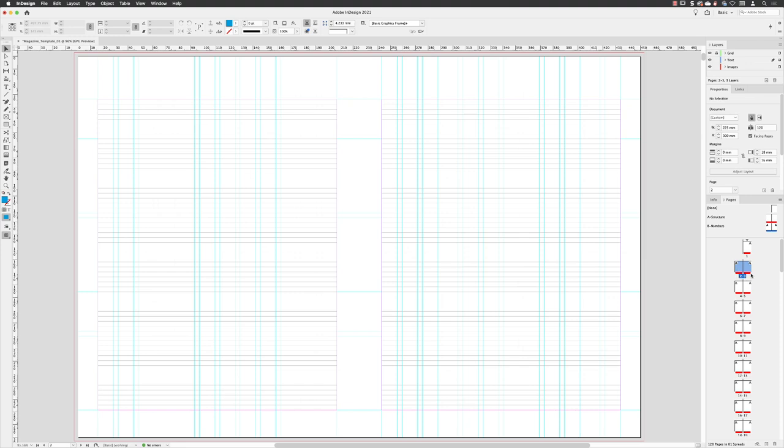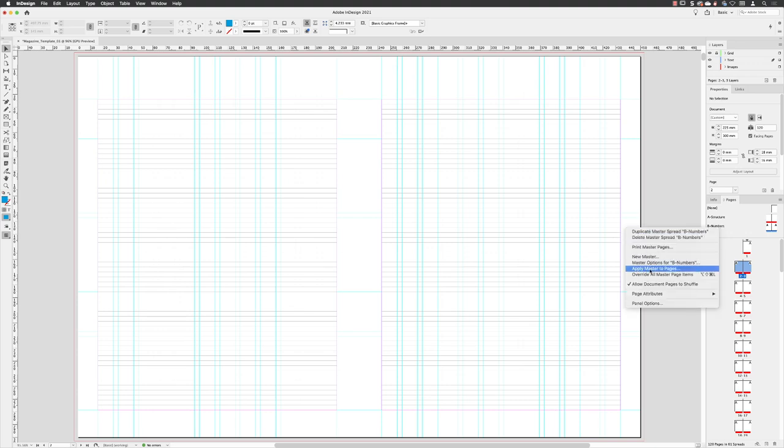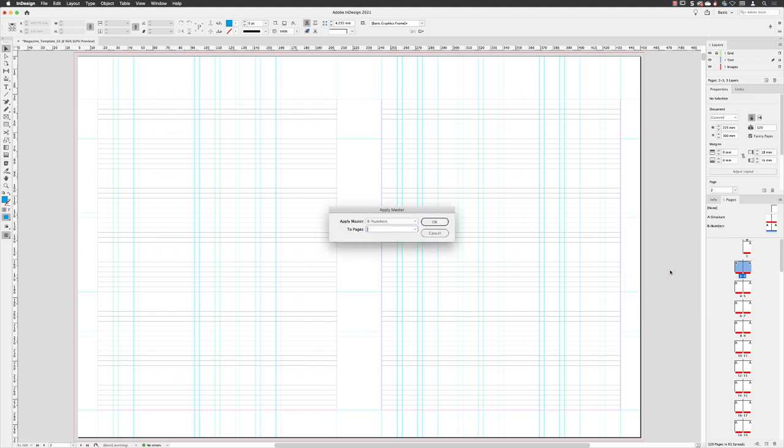If I go to pages two to three and double left-click, that clearly, as you can see by the color tagging, is using the A structure master page. But if I hover over the one called B numbers and right-click, I can choose apply master to pages.